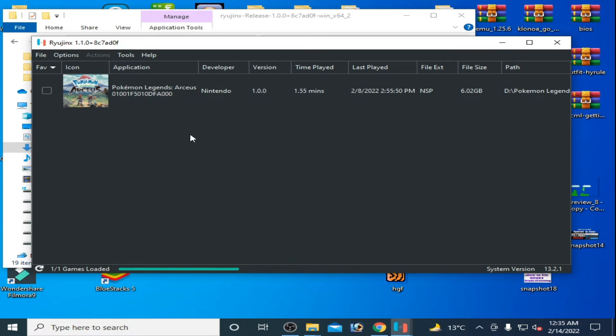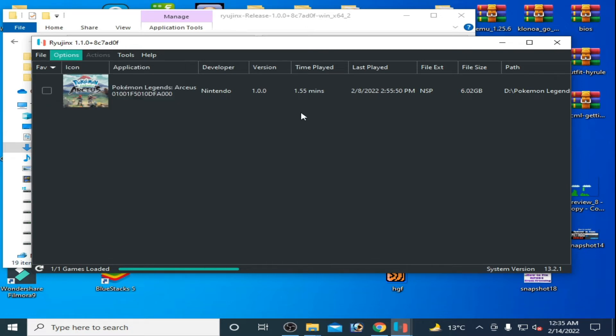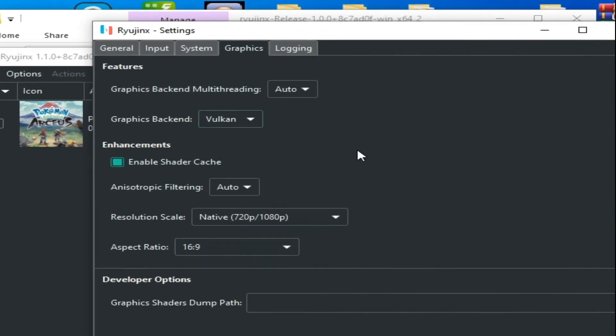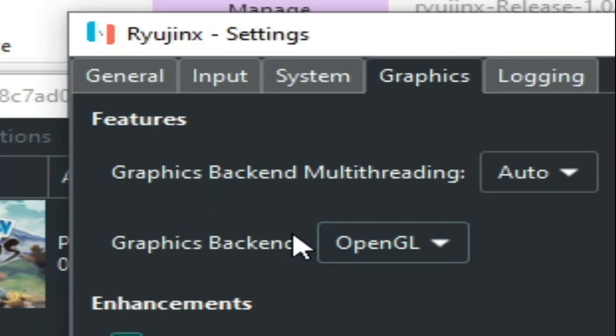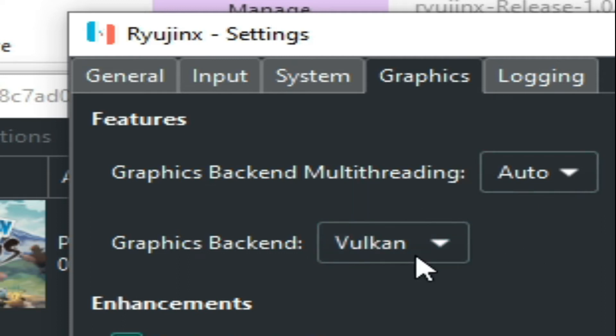AMD users can use this version with Vulkan. Go to Options and Settings, and then go to Graphics. As you can see, there is Graphics Backend Vulkan, so you can use Vulkan in Ryujinx console.